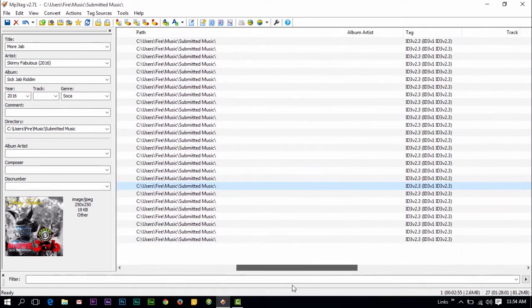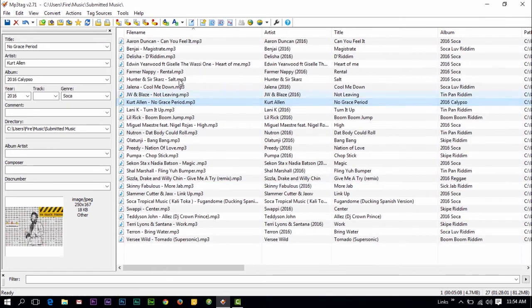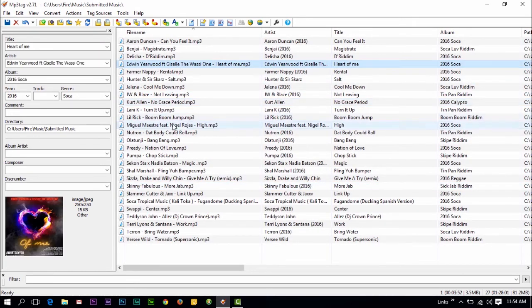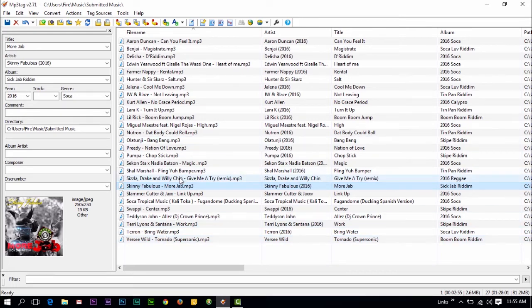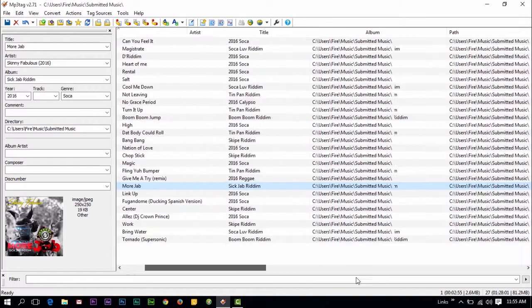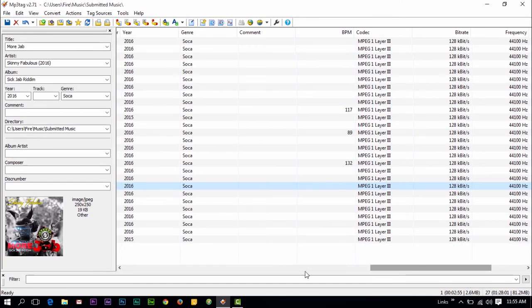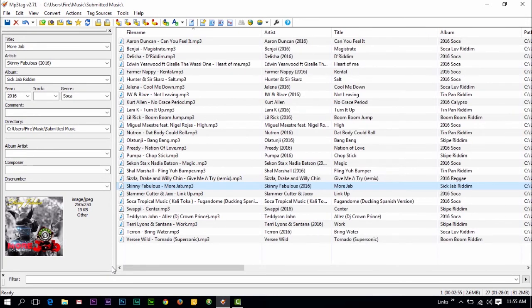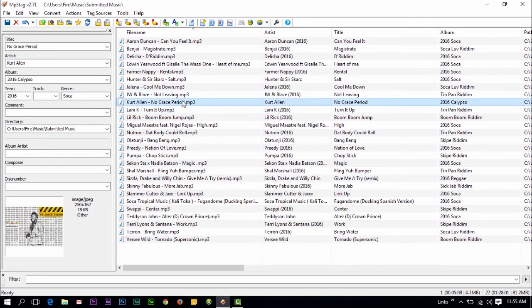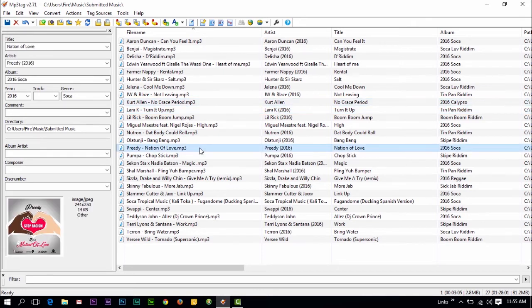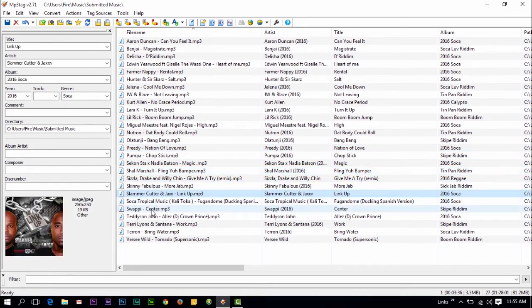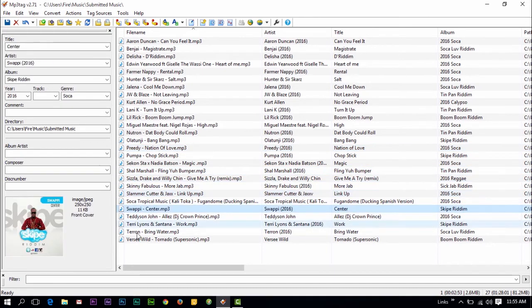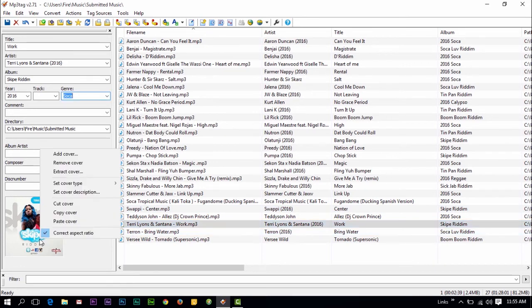So out of five stars, I will give this four and a half. The reason why, you don't give me the BPM. Cannot scan and find the BPM of the file. That's one feature I wish this thing had.